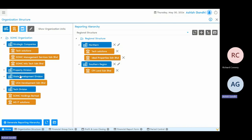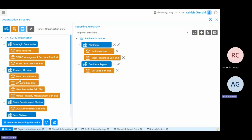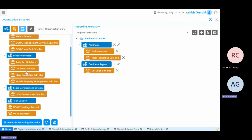For example, you have a tech division, a property division, a property development division. You can actually group those organisations and define the link between them. The system allows you to define multiple reporting hierarchies where you can have more than one reporting hierarchy with a different structure. For example, you may want to report for management based on a regional structure — some companies in the northern region, some in the southern — and you can just drag and drop to define these reporting hierarchies.